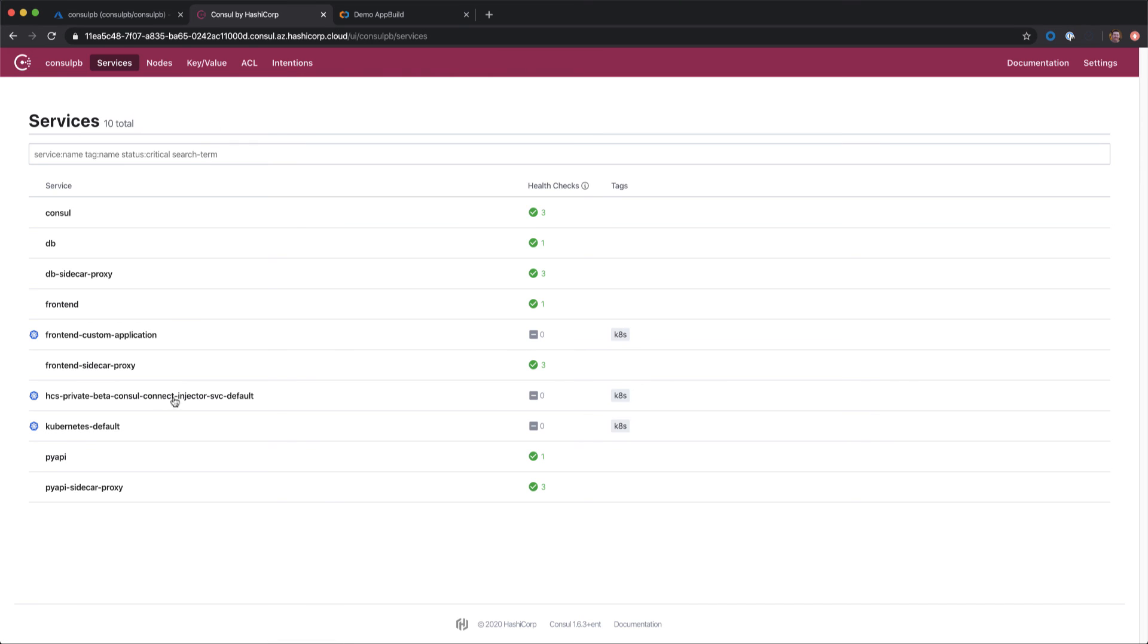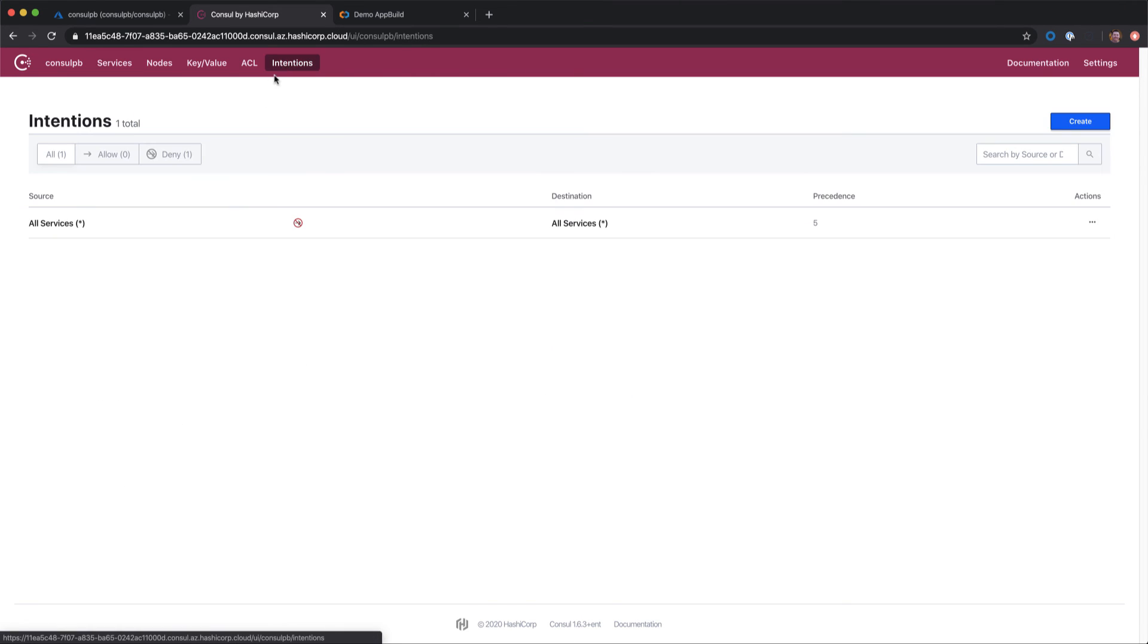Let's see if we can fix this in Consul quickly. We know that our services are registered and they're passing their health checks, but we also remember setting our default deny for all services. So because the services are not explicitly allowed, they're not able to communicate.